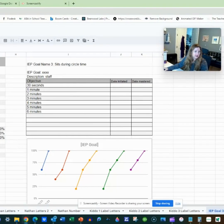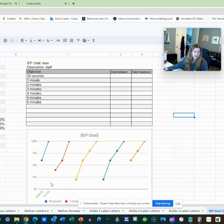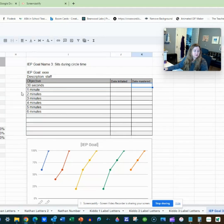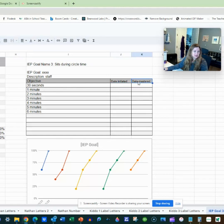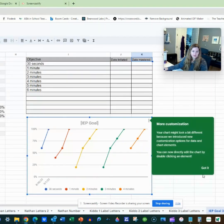So now we have some data. I have this graph right here — it's generated the data from this. I'm going to customize this a little bit. I would just type in the date that you started an objective and when it was mastered, because if you print this whole thing, you'll have those dates there, which is nice. And then let's customize this graph first.